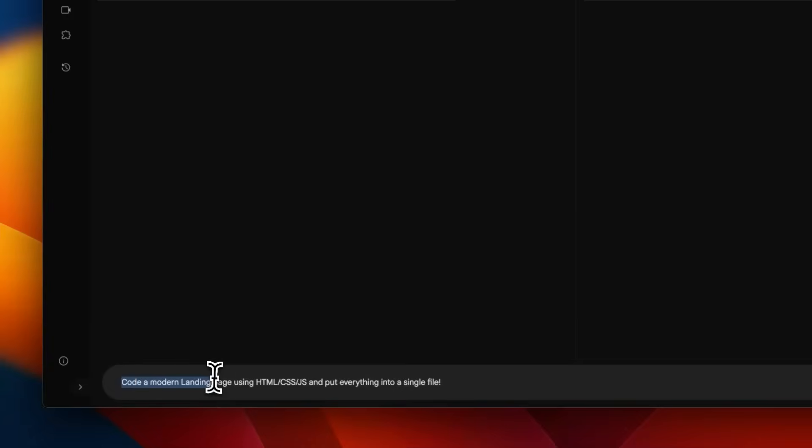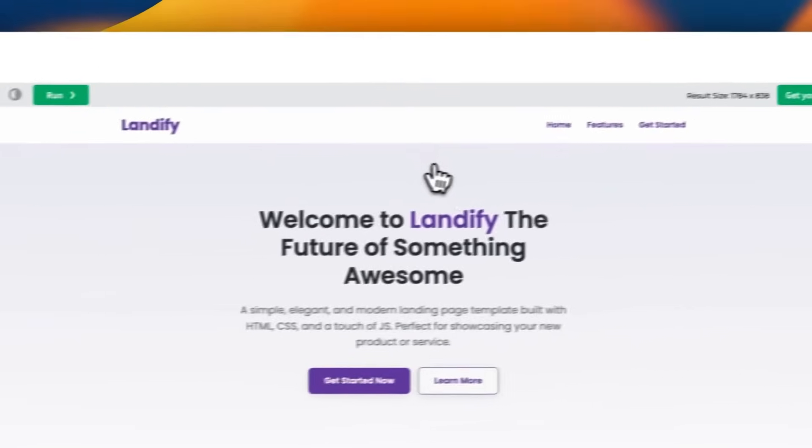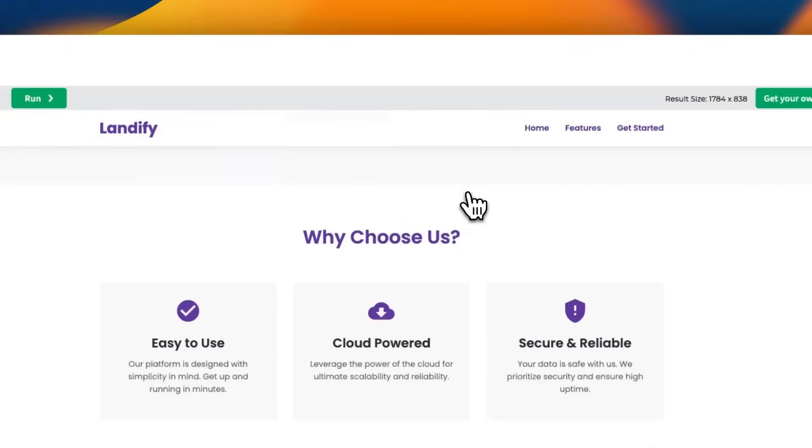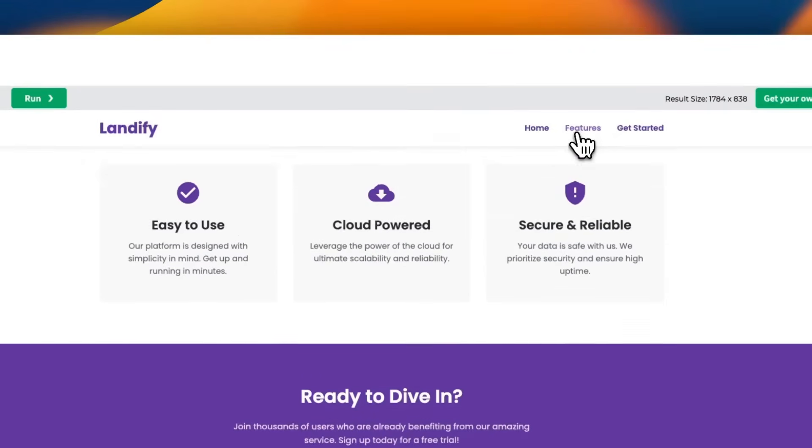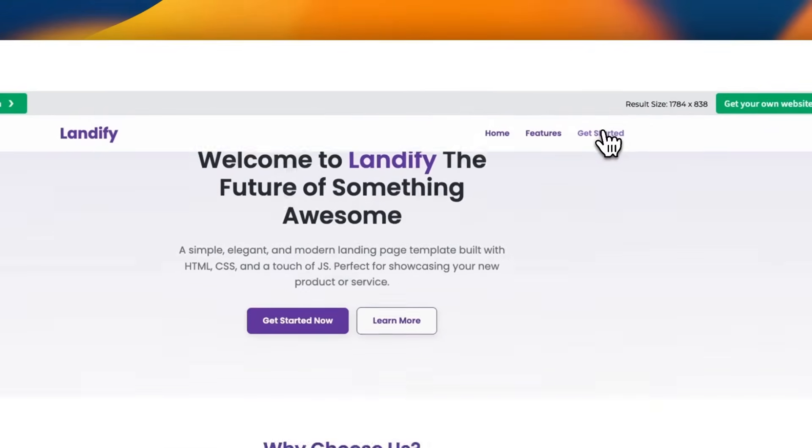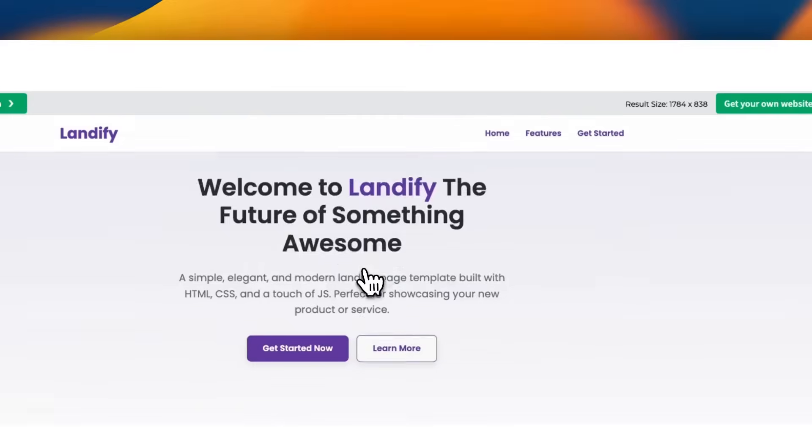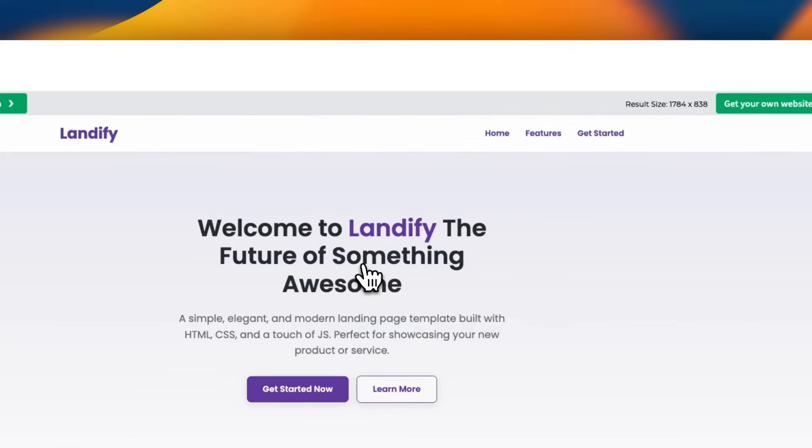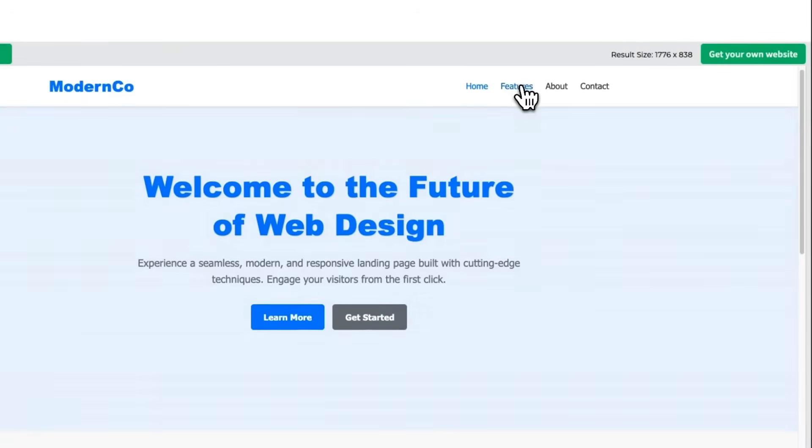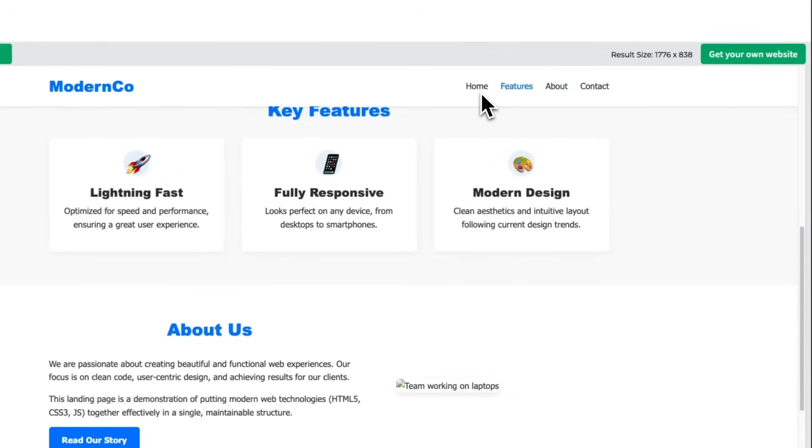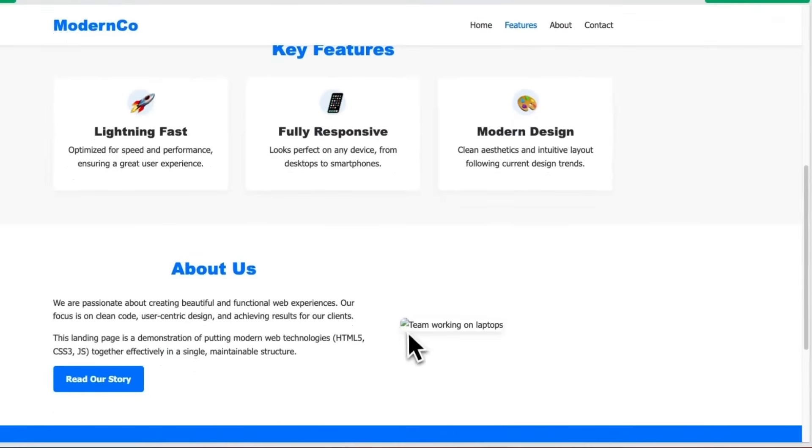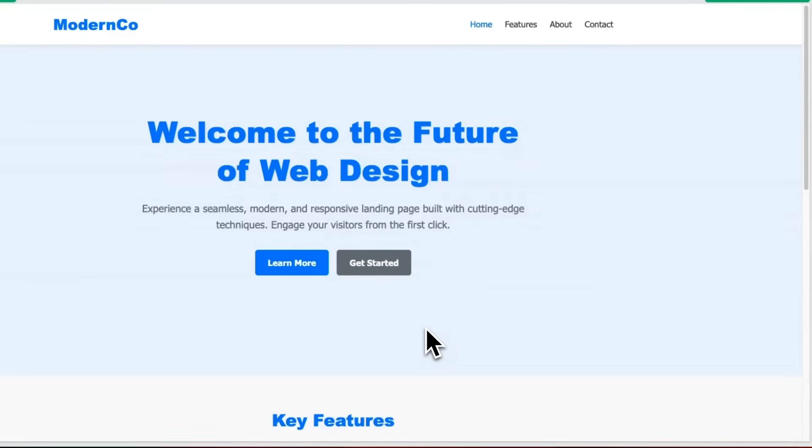I'm going to ask you to code a modern landing page using HTML, CSS, JS, and put everything in a single file. I just want to see if you don't provide specific instructions what exactly it comes up with. This is the current version - a decent looking landing page for a modern SaaS company. The updated version is very similar in functionality and design.